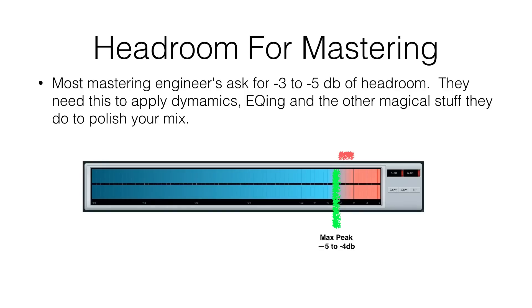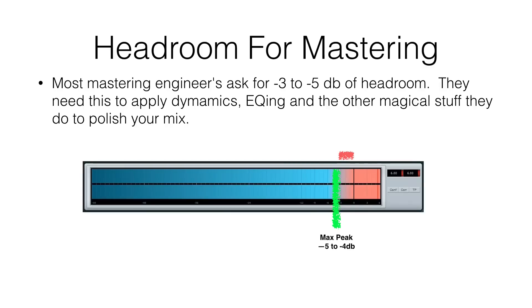So when you run through your song, you want to make sure you don't have a peak above minus three. And why do they need this? They need it to be able to apply their dynamics and the EQ and all the other crazy stuff they do to polish your mix up and make it sound fantastic. So you want to do your mastering engineer a favor and make sure you go through your song and you don't have a maximum peak above minus three to minus five.